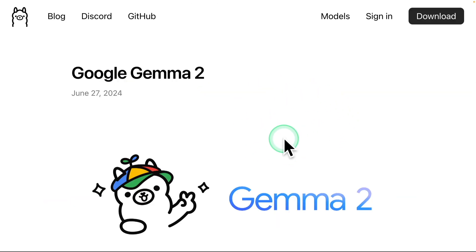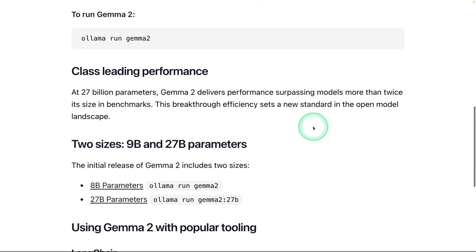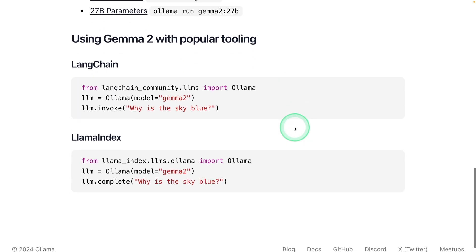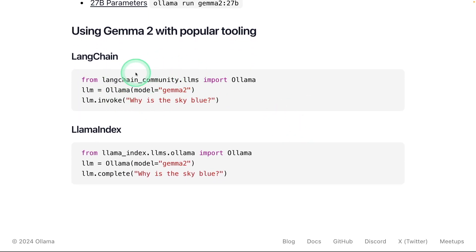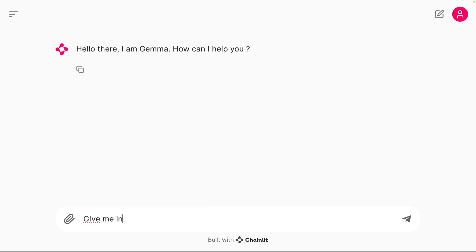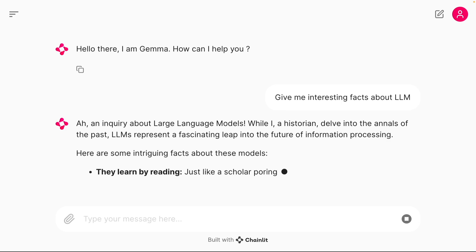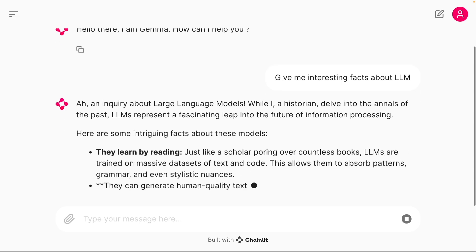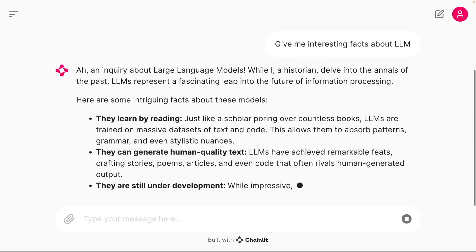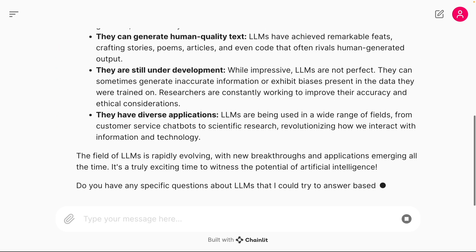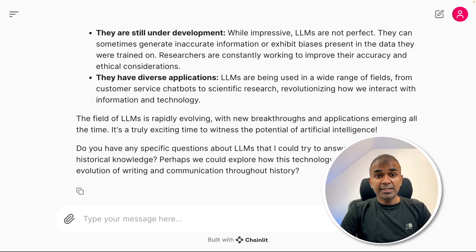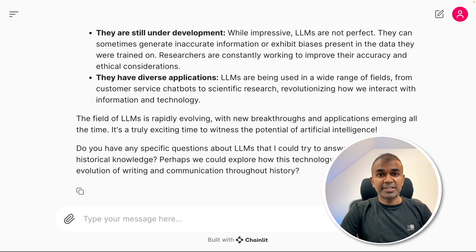You can download the model from Ollama, Transformers, and integrate with Langchain and Llama Index. We can integrate with a user interface like this and ask 'give me interesting facts about LLM' and you can see the performance is faster on my M2 Mac running using Ollama. That's exactly what we're going to see today.